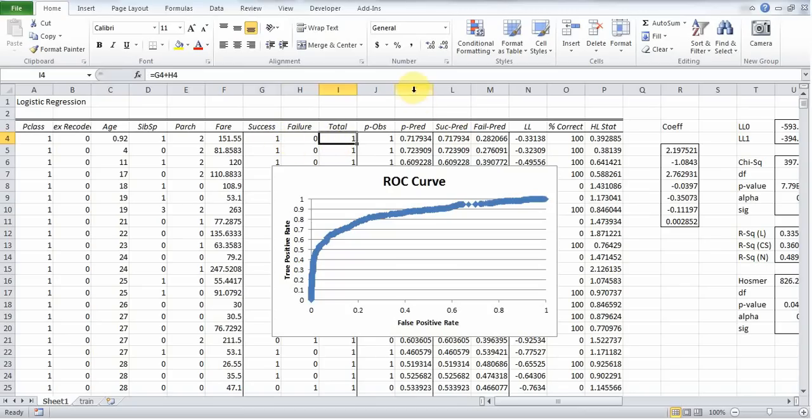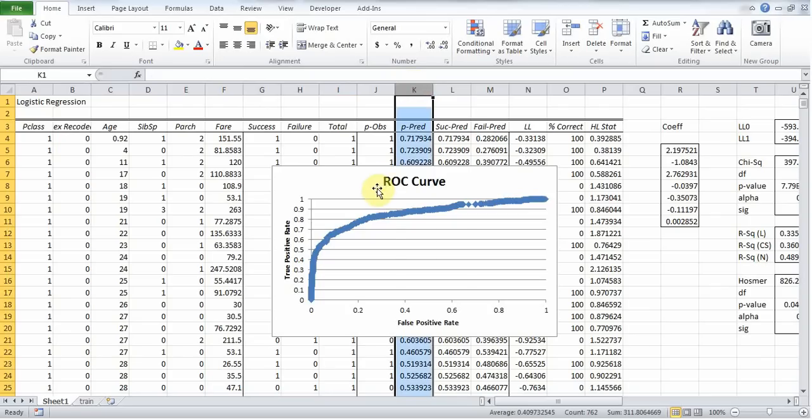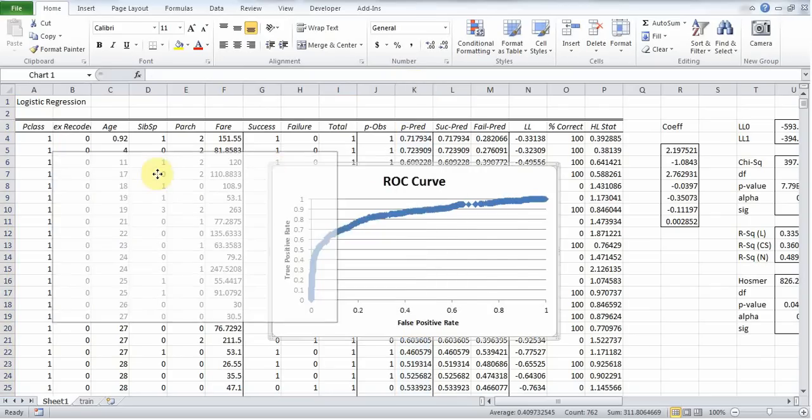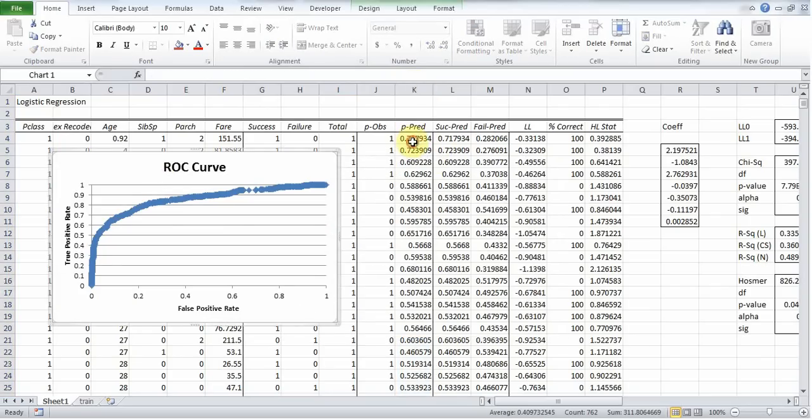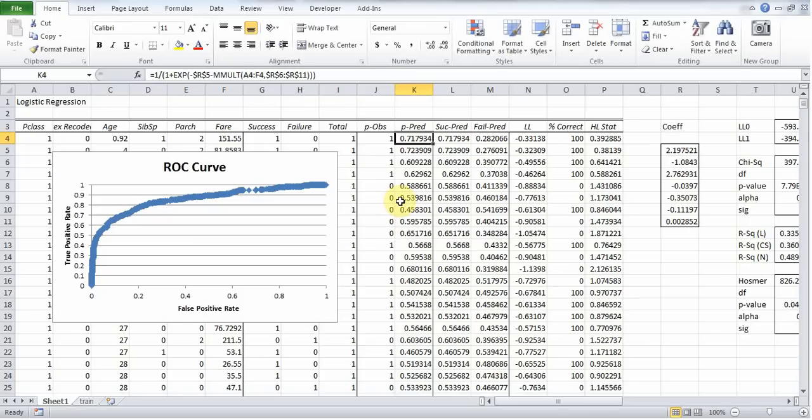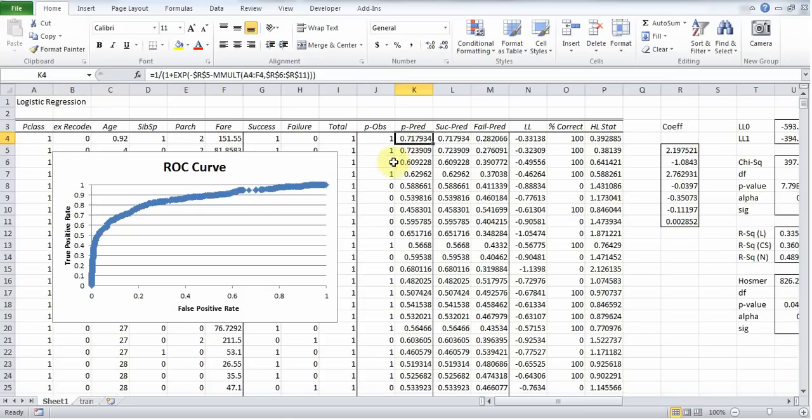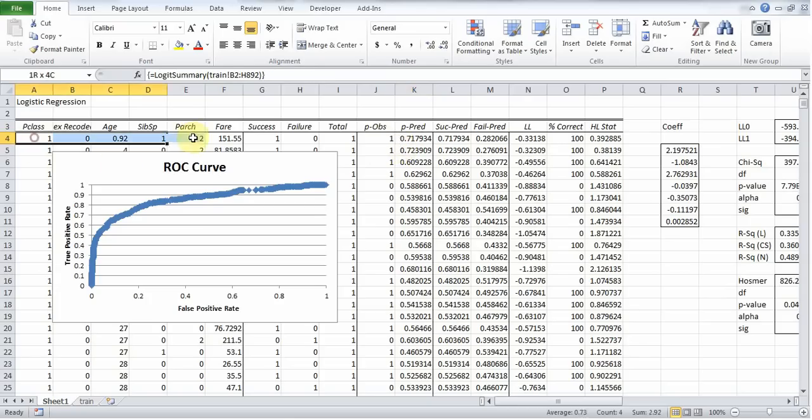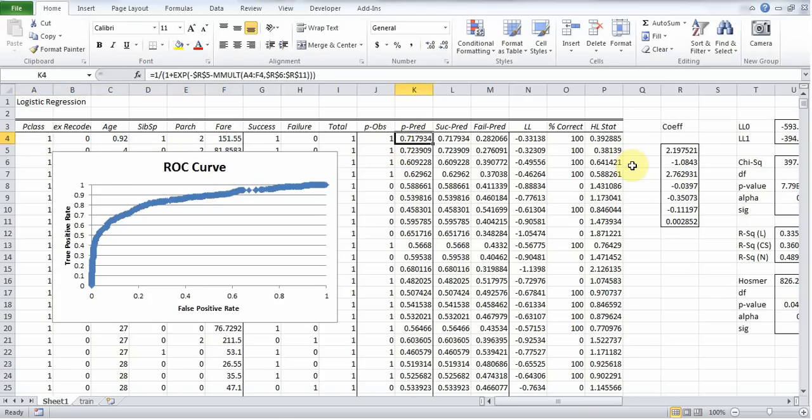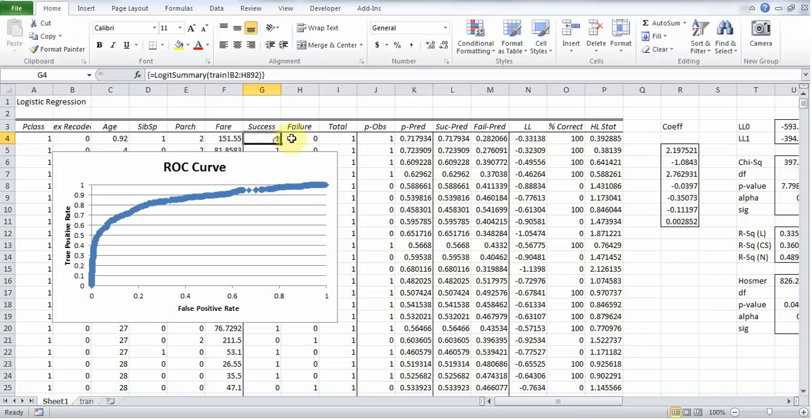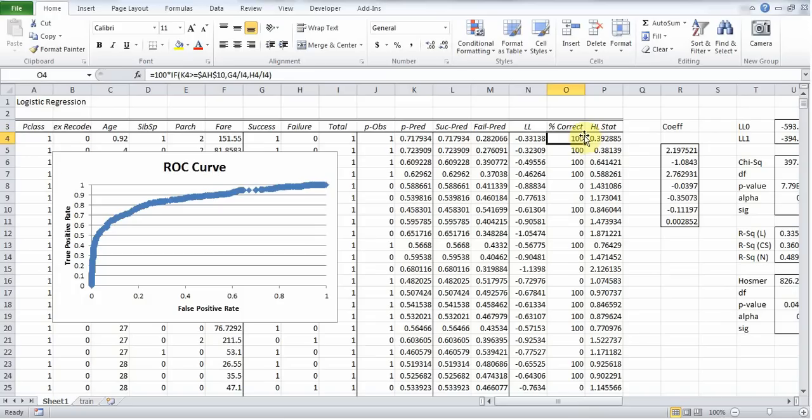Now the most important column here is probably column K, because that actually shows me the predicted probability that the logistic regression is putting for this particular passenger or group of passengers based on the independent variables. So what we can do here is basically say, we believe that based on the data, the logistic regression is giving us a probability of 0.717934. In this case, the passenger actually did survive. And since our cutoff is 0.5, we're above the cutoff. So we consider this a correct prediction.